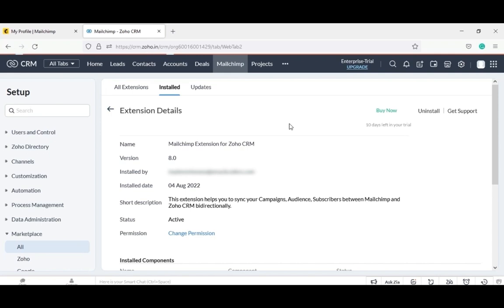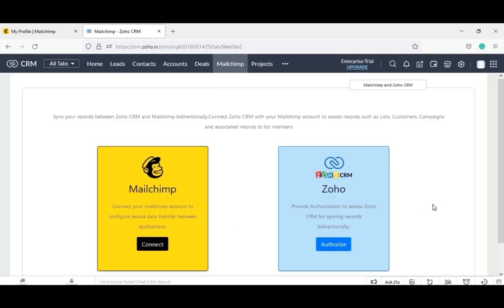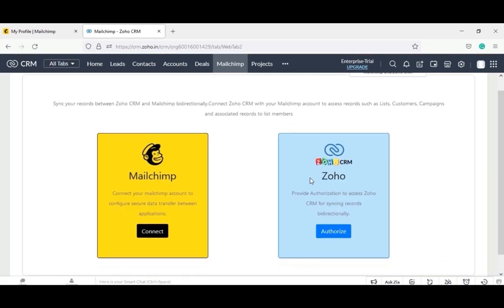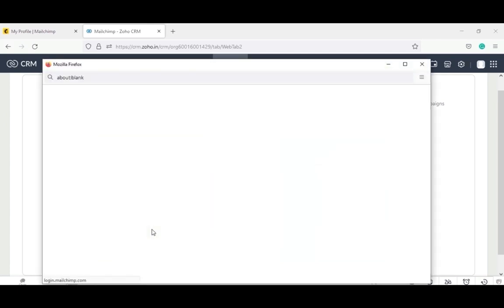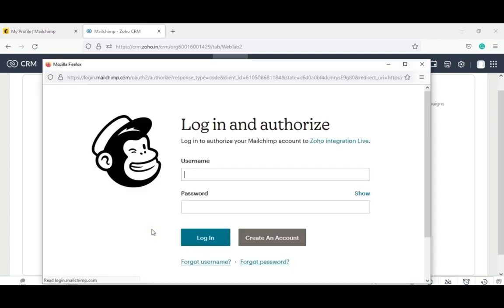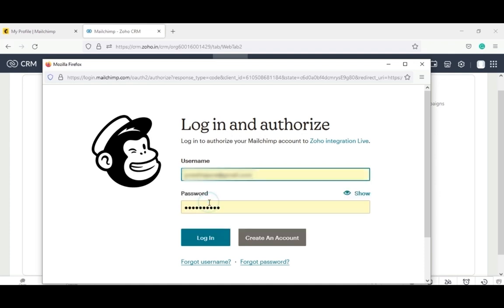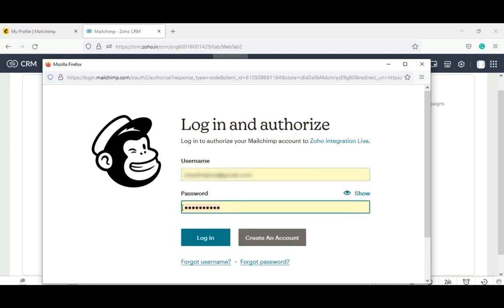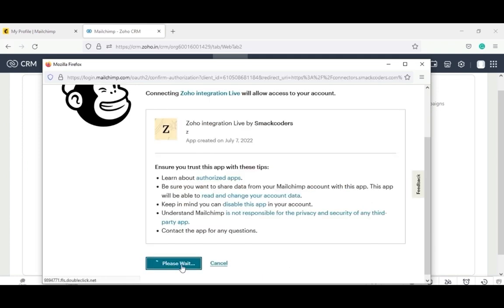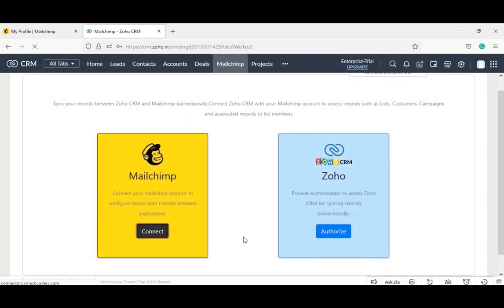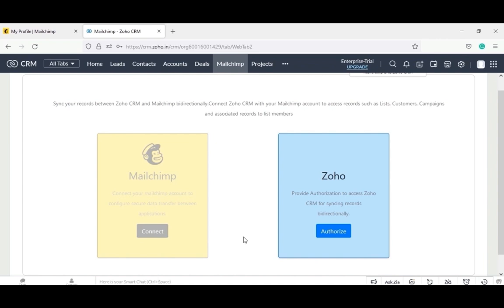Now select MailChimp from the menu. Click on the connect button given for MailChimp to connect MailChimp with the extension. It will display a login window. If you don't have a MailChimp account, create one and come back to the installation. Otherwise, if you have a MailChimp account, login with your mail ID and password. Now click on allow to authorize the Zoho integration. The extension is successfully configured with my MailChimp.